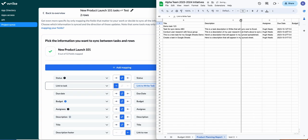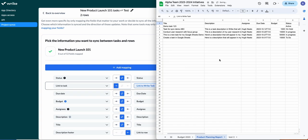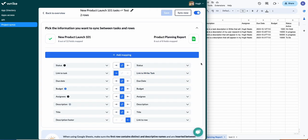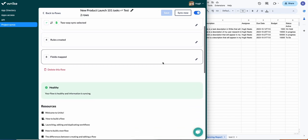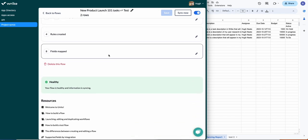So make sure that the first row of your Google Sheet includes the names of your Wrike task fields. They don't have to be identical as long as you know the difference. And then Unido will be able to sync them together, and it's as simple as that.